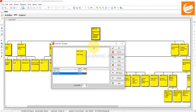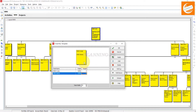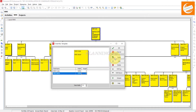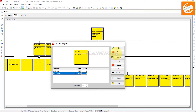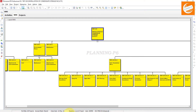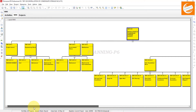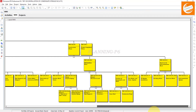Now you can see the WBS codes are showing like that. This is how you can manage your WBS elements. You can also change the width by using this option. This is how you can customize it — all your WBS elements are visible here.